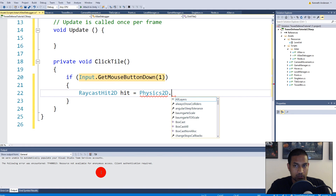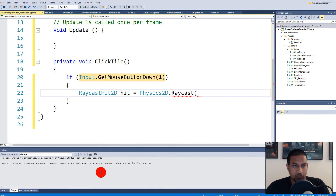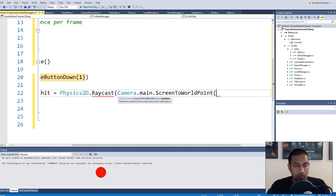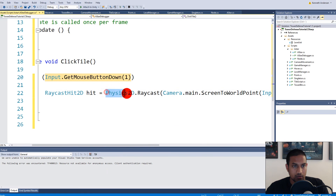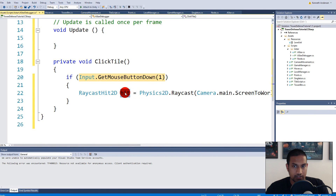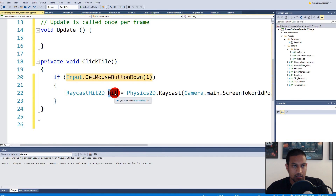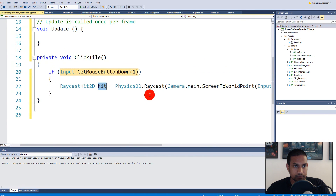We make a RaycastHit2D called 'hit' and set it equal to Physics2D raycast — it's very important to use Physics2D instead of the 3D version. We create the raycast from Camera.main, using ScreenToWorldPoint on Input.mousePosition, with direction Vector2.zero. This line creates a raycast from the mouse position towards the tiles. Whatever the raycast hits is returned to 'hit', and we can examine it to figure out what happened.